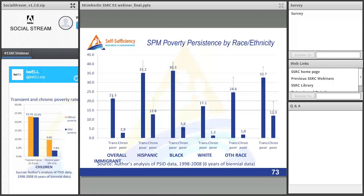A question about whether anyone is looking at applying the poverty measure in the context of a living wage: I'm not aware of specific research that integrates the SPM directly with a living wage, but it would certainly be possible and probably valuable. There are other approaches using local costs of housing, childcare, food, and similar self-sufficiency measures that aren't specifically linked to the SPM, but SPM thresholds would be very compatible with that kind of project. It would be an interesting area for more work.